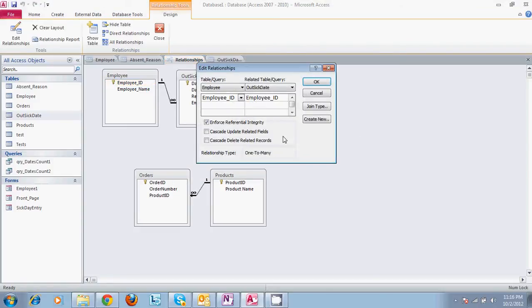You're going to want to enforce referential integrity. And what that is, is if you have items in a table that are connected to items in another table,